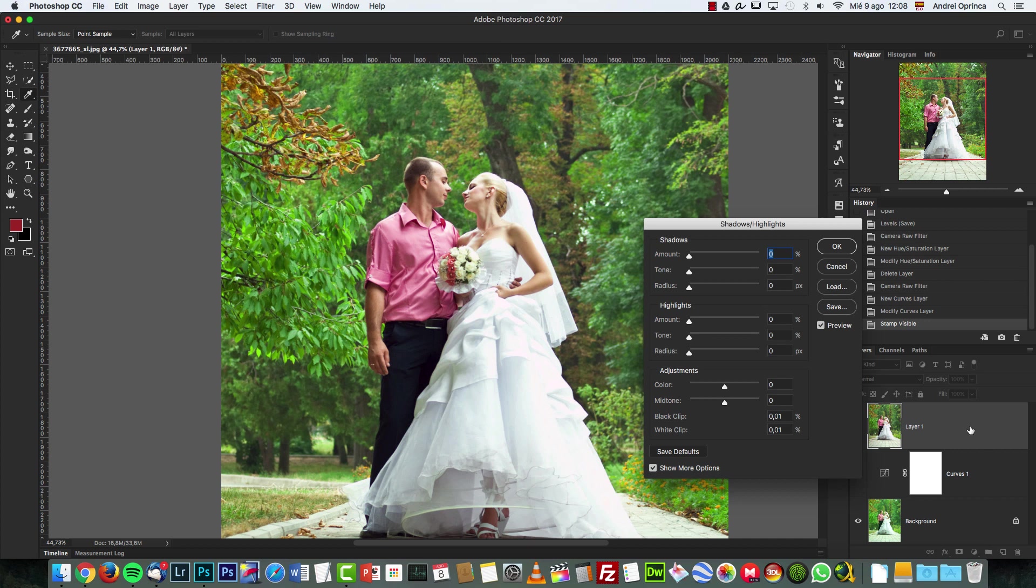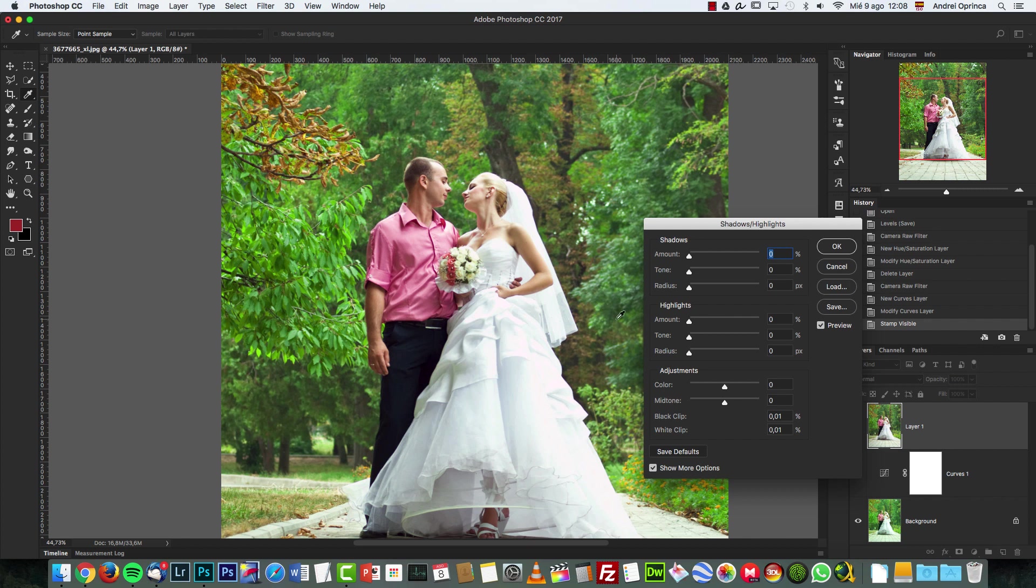This is not available as a layer, so you have to do it this way from the menu. This is really easy. For example, I'm going to start with the highlights. You can see the dress of the bride is pretty overexposed and we will not be able to recover all of the information except if you have a raw file.